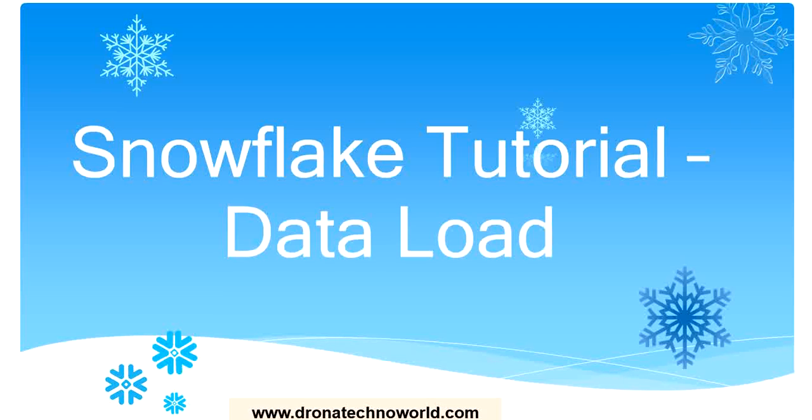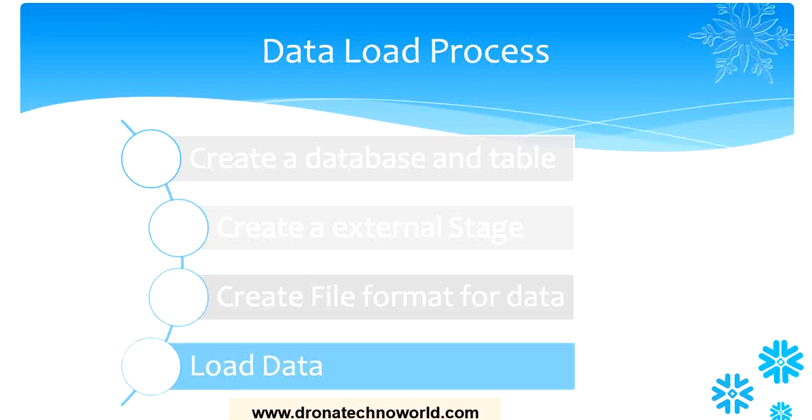Hello everyone, welcome back to this tutorial on Snowflake. In this tutorial we are going to see the final step of the data load.